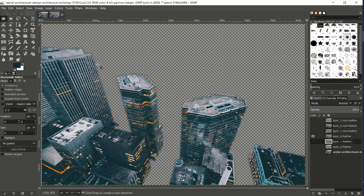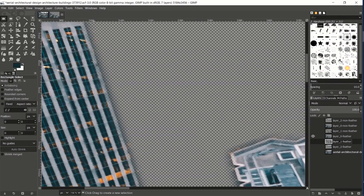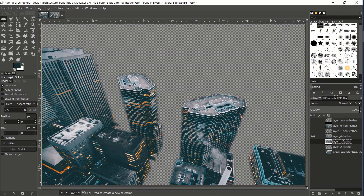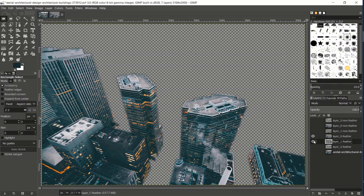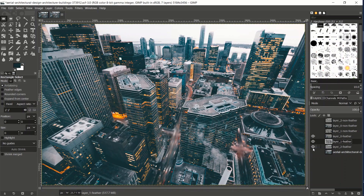Feathering just modifies the opacity of the edges, giving a softer edge. If these edges weren't feathered - if they were hardened - you'd very easily be able to tell there was one layer here, one layer here, and another layer here. That would break the illusion. So for whichever image you're using, however many layers make sense, just make sure you feather the edges.